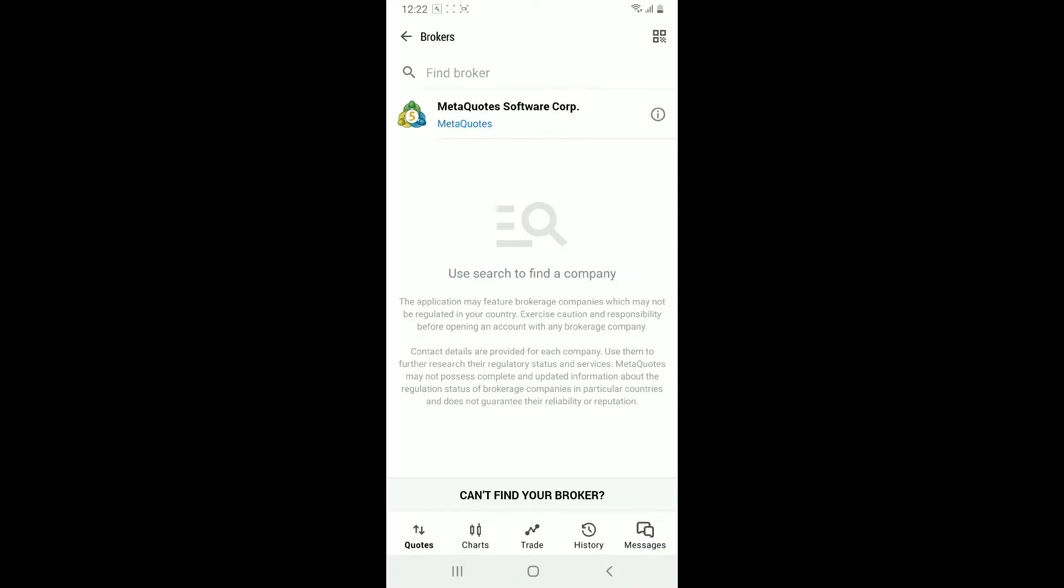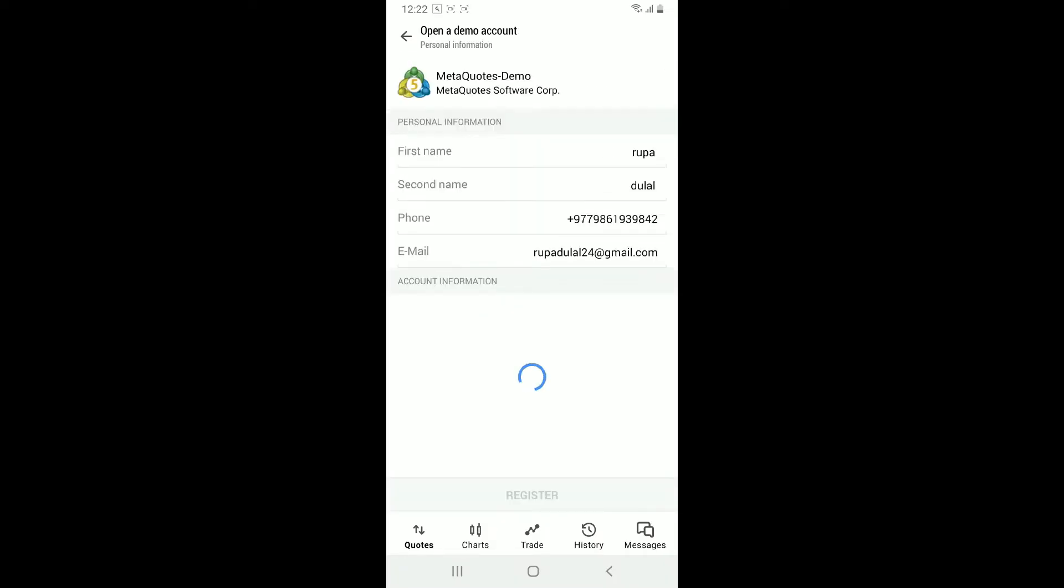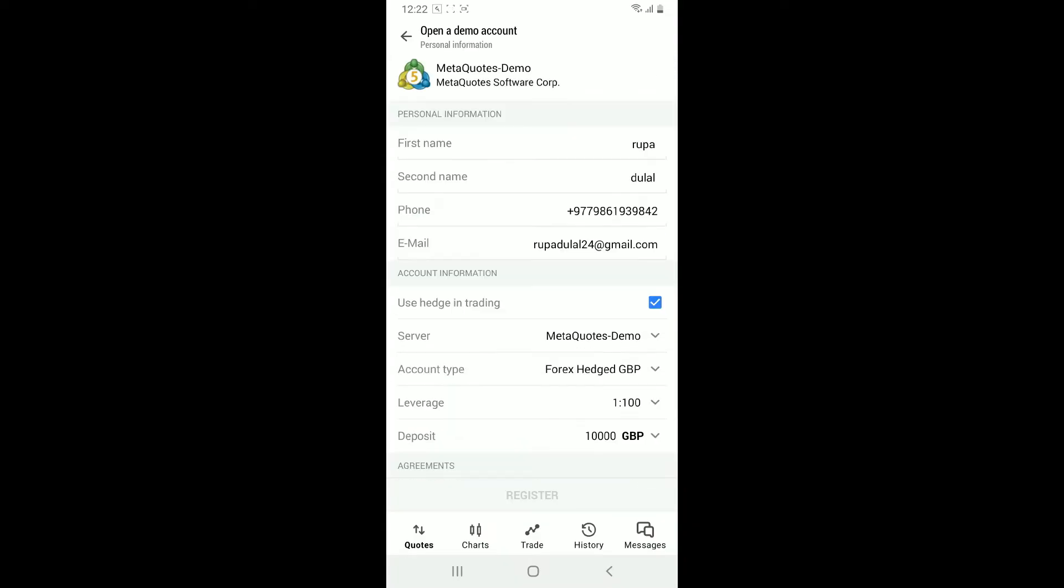On the next page, click on open a demo account. Then fill in your personal information in the text boxes - fill in your first name, second name, and your phone number.